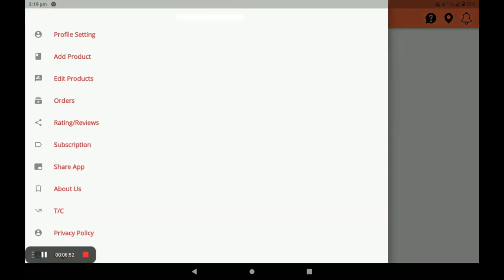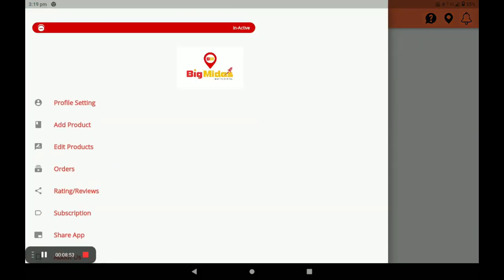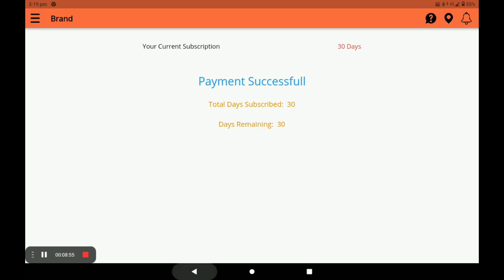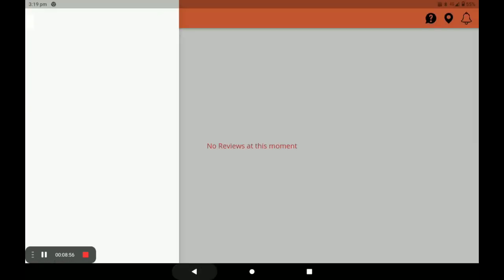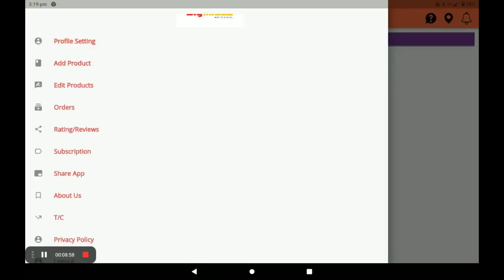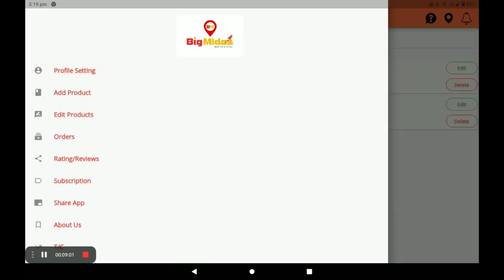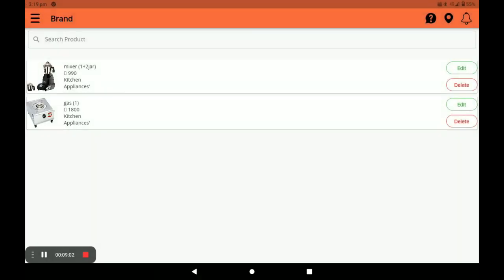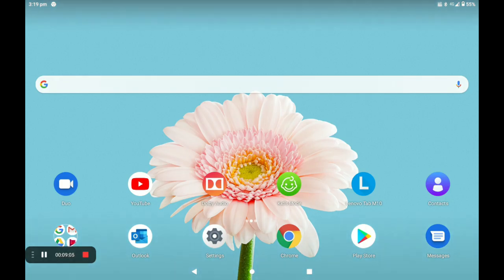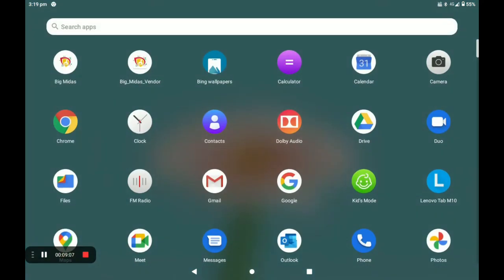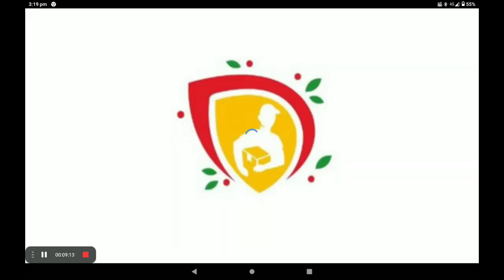This is the complete procedure to open the store in the Digital Sender vendor application. Next, I will show you how a customer gives orders to your store. First, open the Big Midas customer application — through this application the customer gives orders to your store.